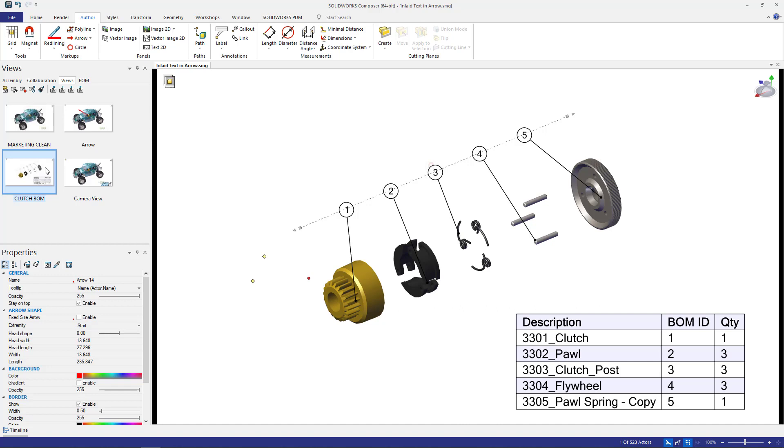So in today's video, we covered a new property we can add to our linear arrows. With this, I can now combine both text and arrow into one collaborative actor. Thanks for watching.